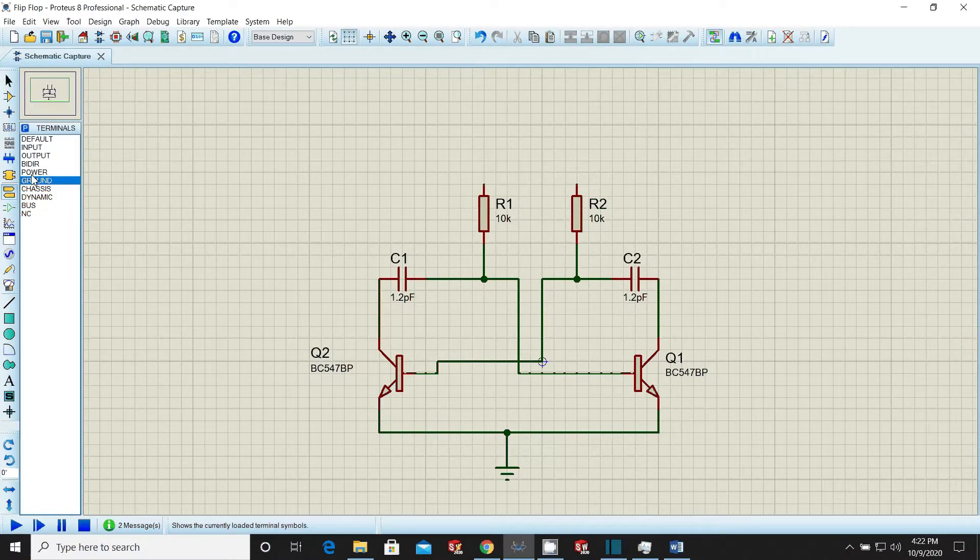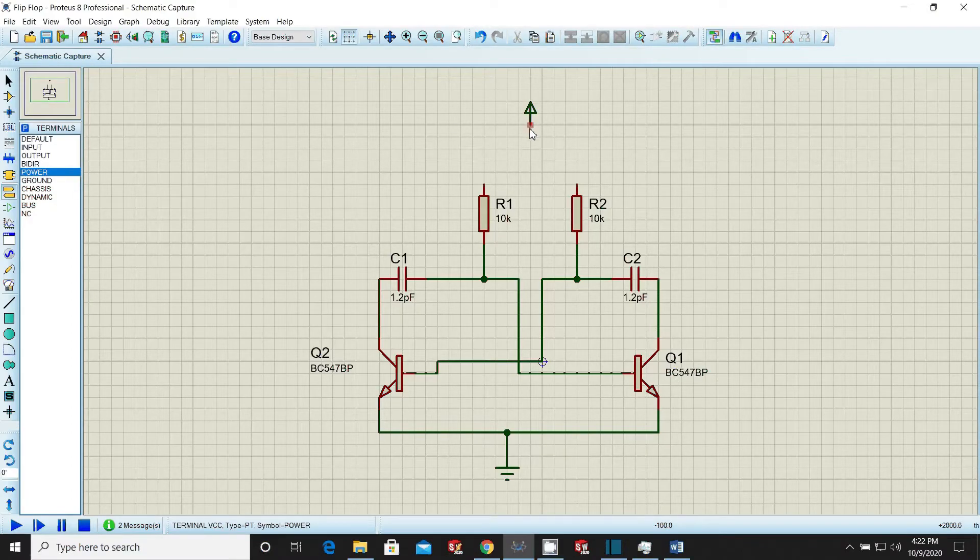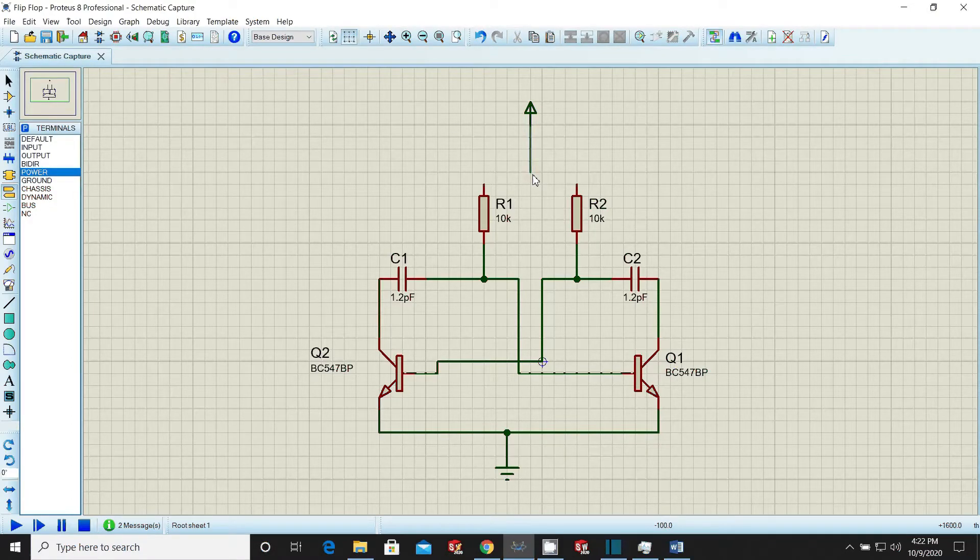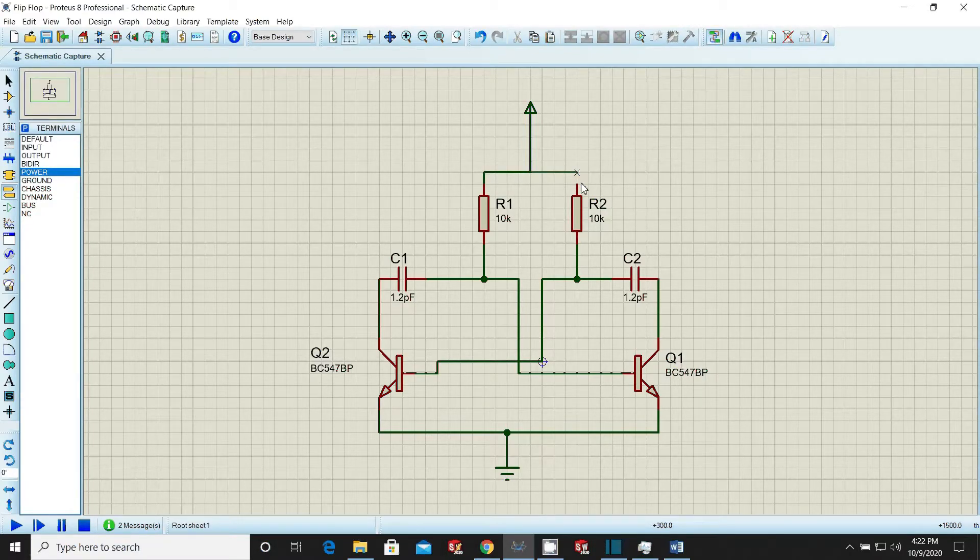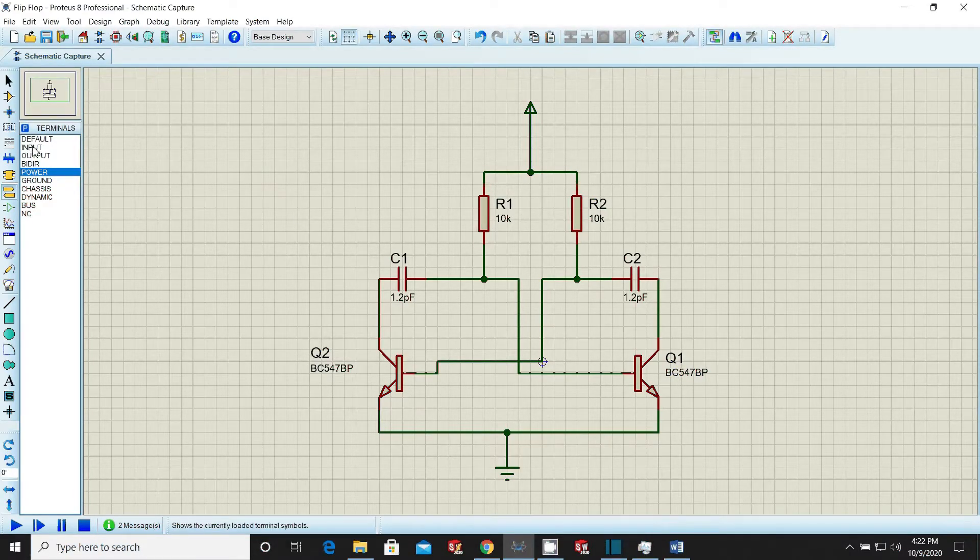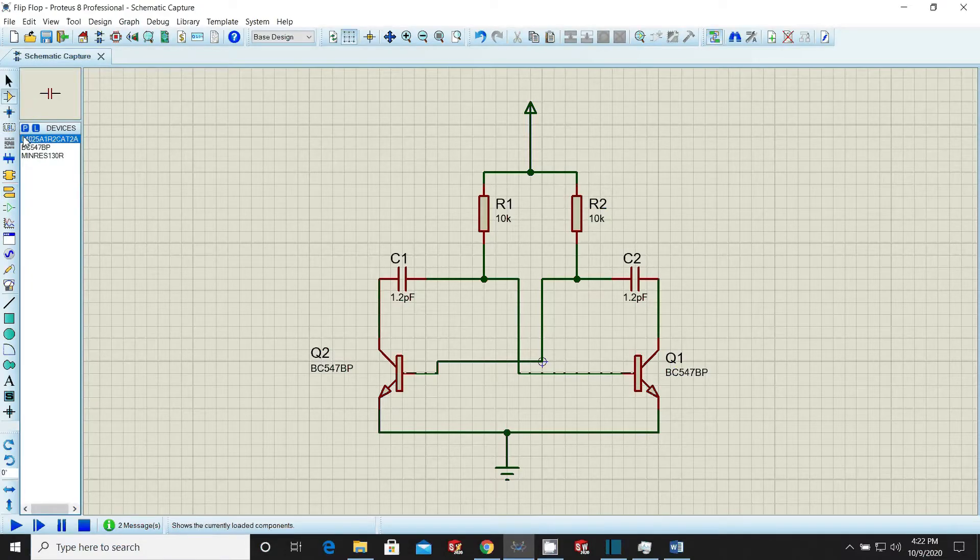Now again come to the terminal mode window and select the power terminal. Place it in workspace. The power is positive 5 volt DC source by default. Route the power in the circuit where it is required.